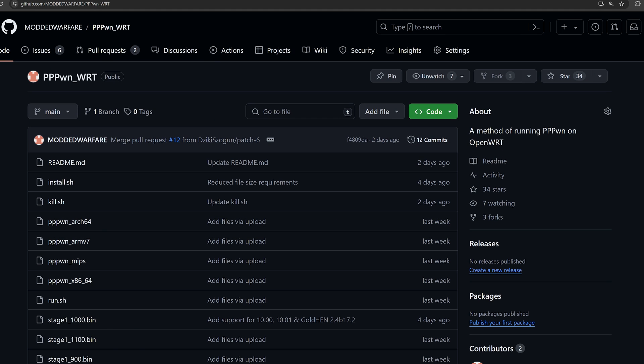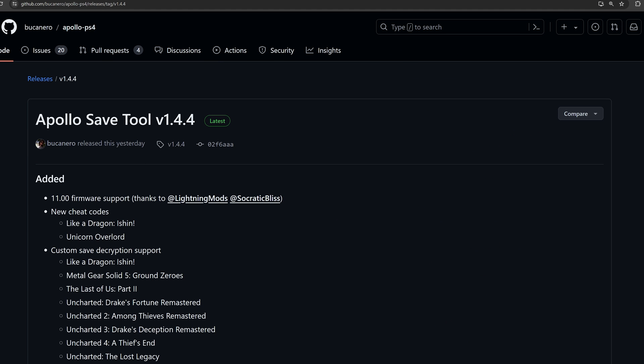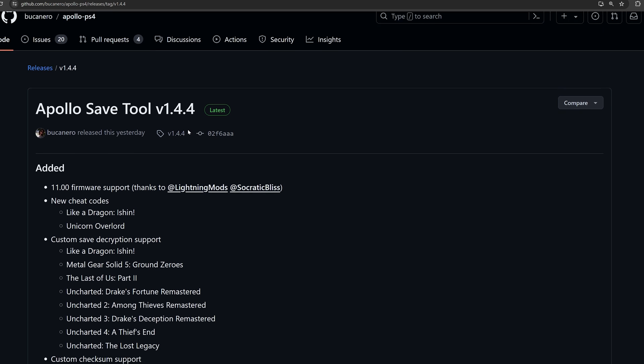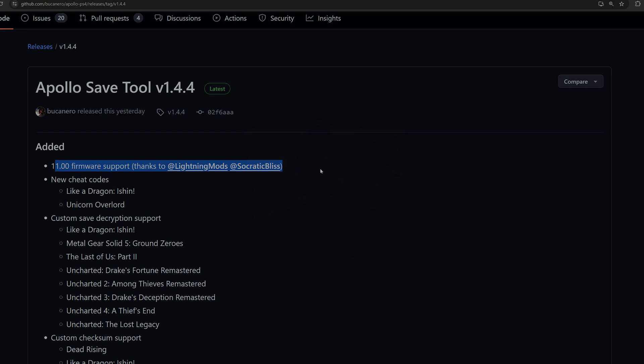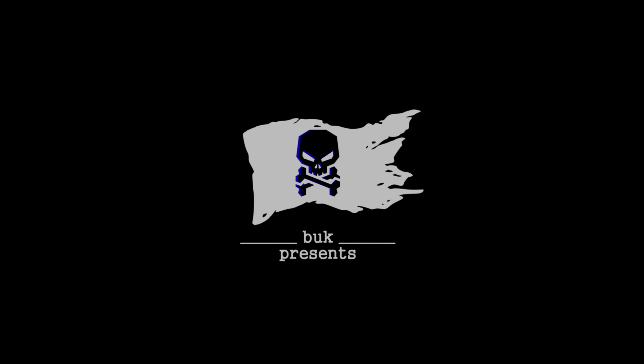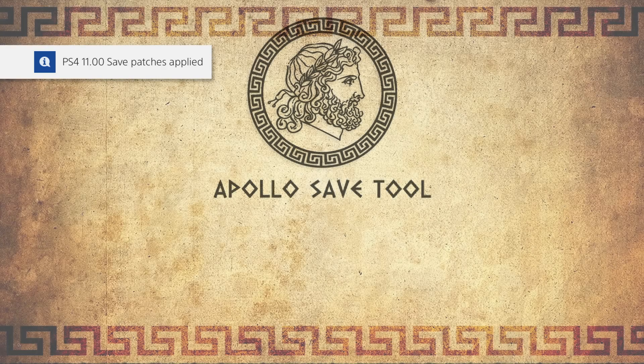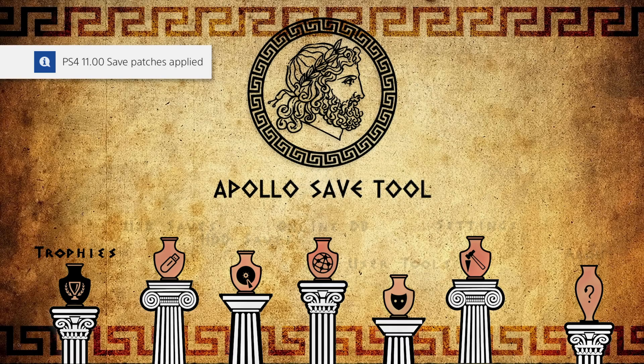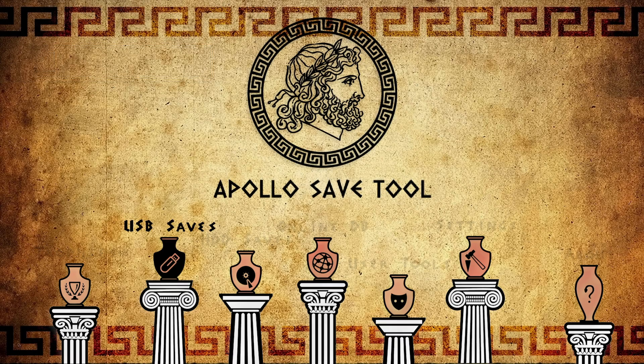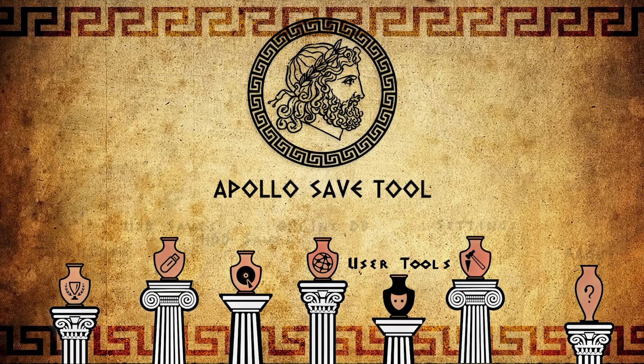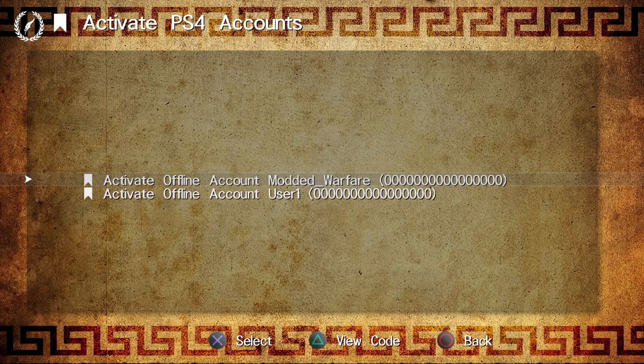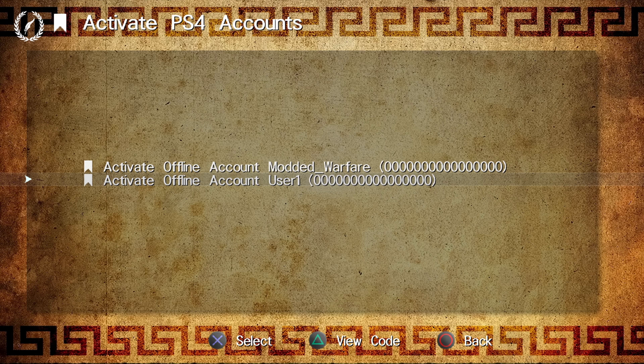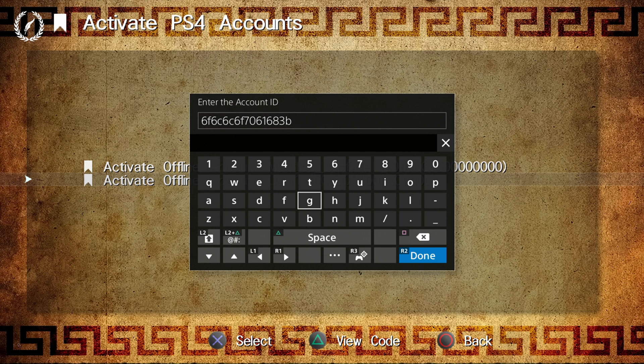And beyond that, we also have the release of the Apollo save tool version 1.4.4. This version adds full support for 11.0. It should be able to be downloaded now in the Homebrew store. And the other advantage of this is that you should now be able to use it to activate your accounts. So you can offline activate an account with a PSN account ID, which will allow you to use those save files when you re-sign them and get them working on any of your other retail consoles that use the same profile.